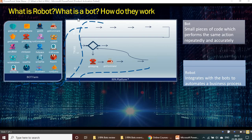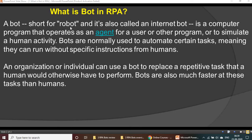Let's see what is a bot and how they work. A bot, which is short for robot, is a small piece of code which performs actions repeatedly and accurately. It's also called an internet bot — a computer program that operates as an agent for a user or other programs, or to simulate human activity.